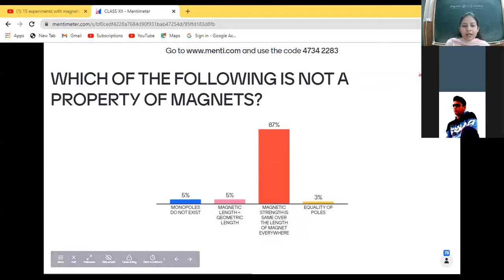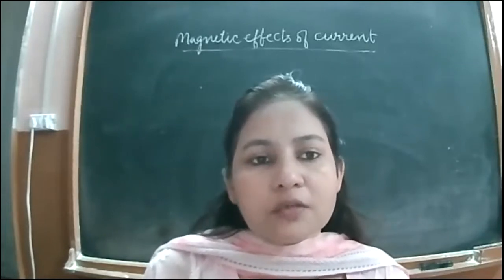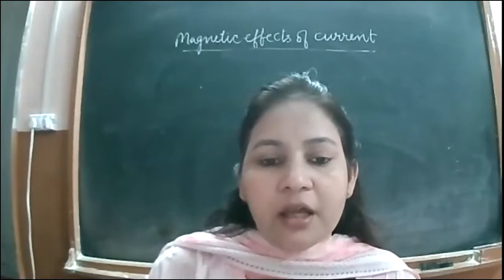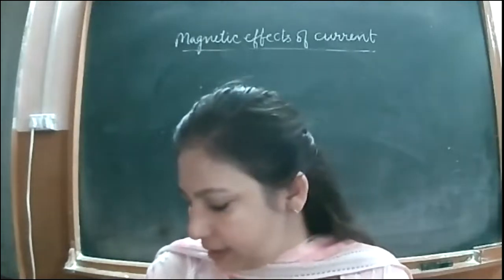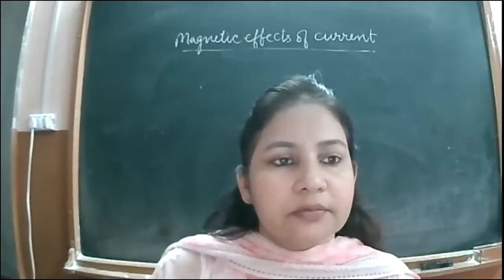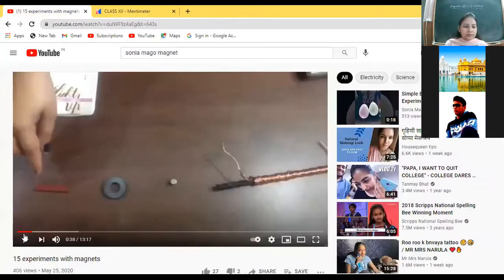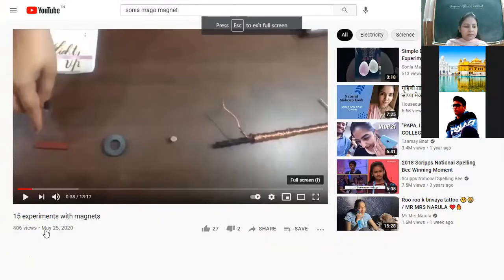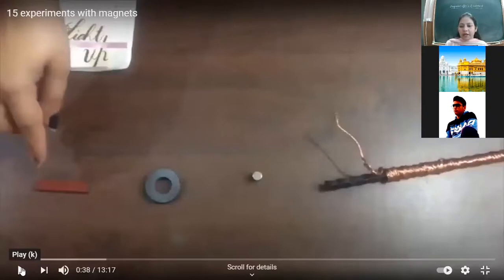Before moving further, I'll show you a video where small activities based on magnets are done, and you can also try these at home. See those activities carefully — you have done all of this in this chapter.